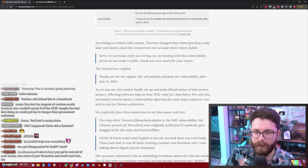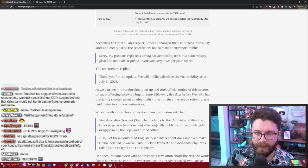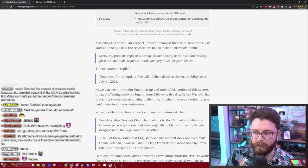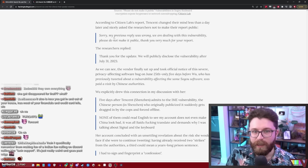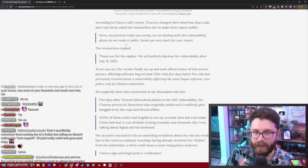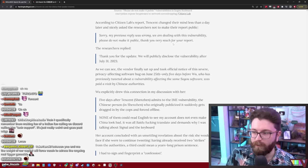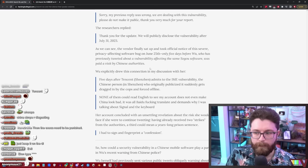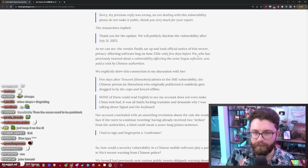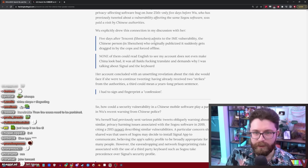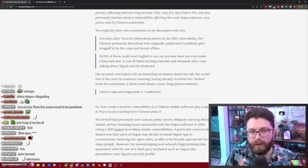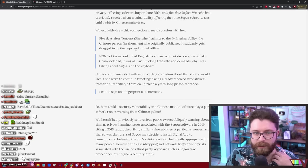The vulnerability itself was initially reported back on May 31st. Tencent dismissed the report as a low security risk and mocked it as not quote exciting. Tencent changed their mind less than a day later and nicely asked the researchers to not make the report public. Wow, that's embarrassing from Tencent. Sorry, my previous reply was wrong. We are dealing with this vulnerability. Please do not make it public. Thank you very much for your report. And Wu had publicly tweeted about some kind of vulnerability affecting this software. Five days after Tencent admits the IME vulnerability, the Chinese person in Shenzhen who originally publicized it suddenly gets dragged in by the cops and forced offline.